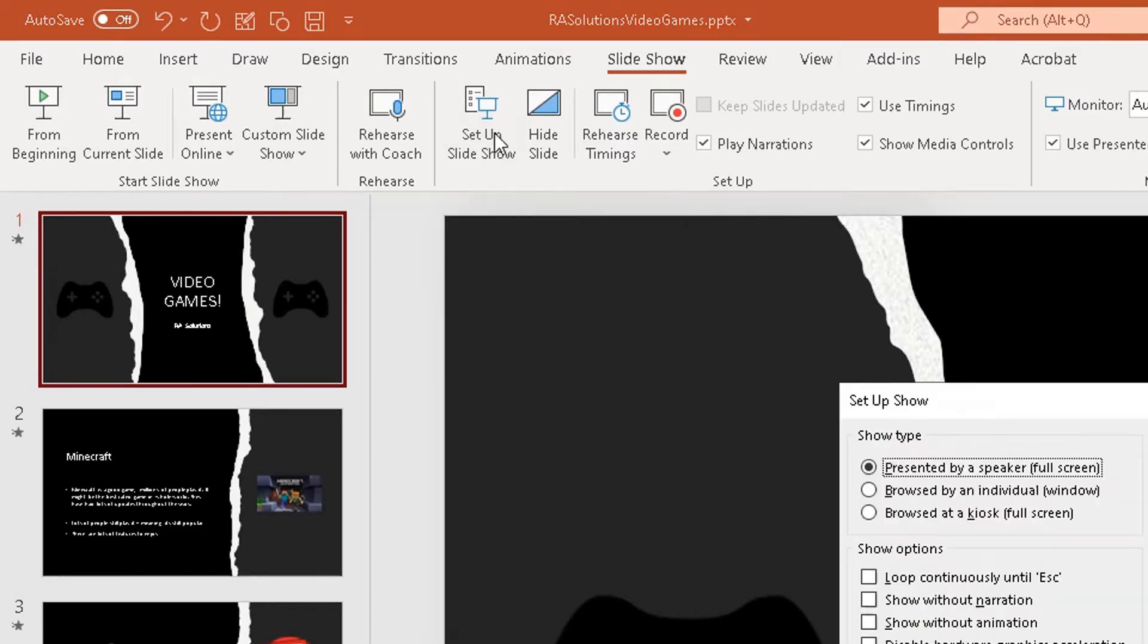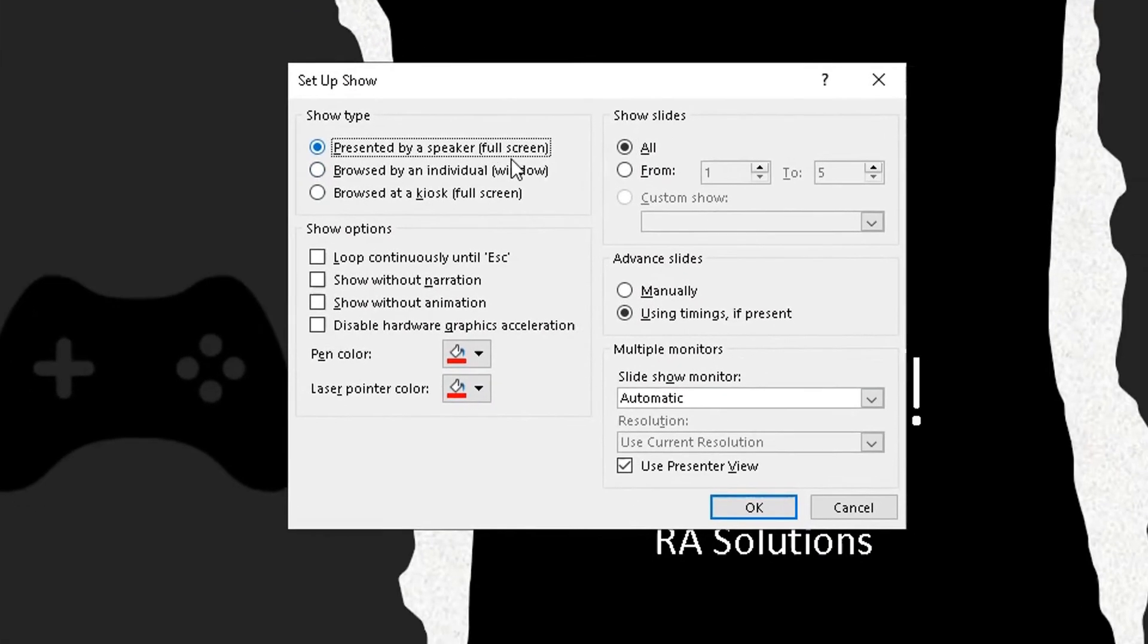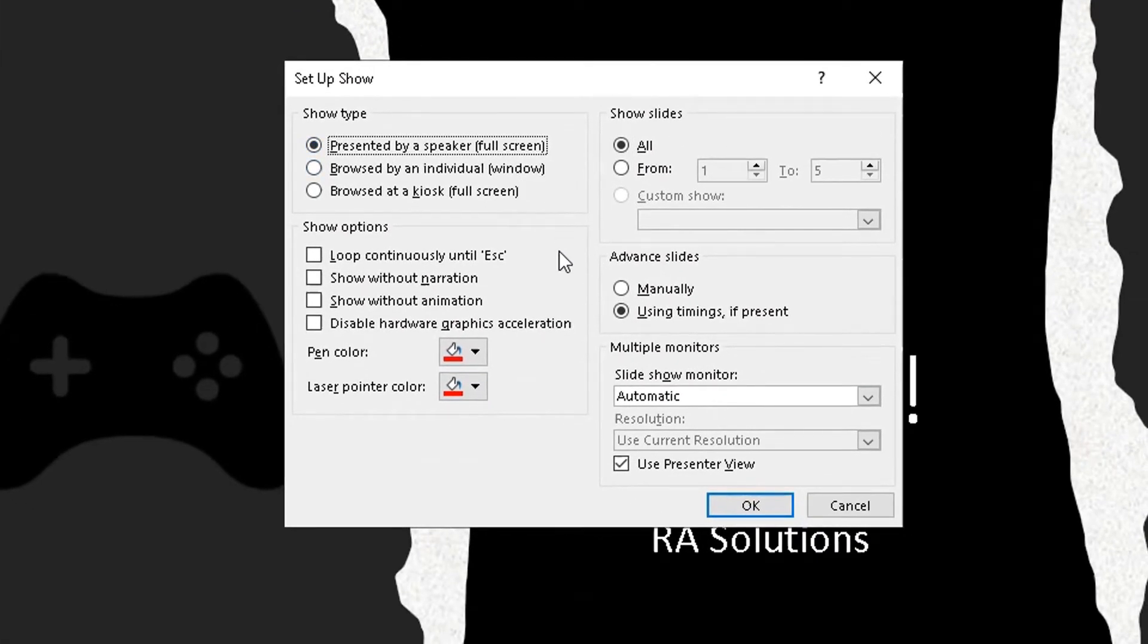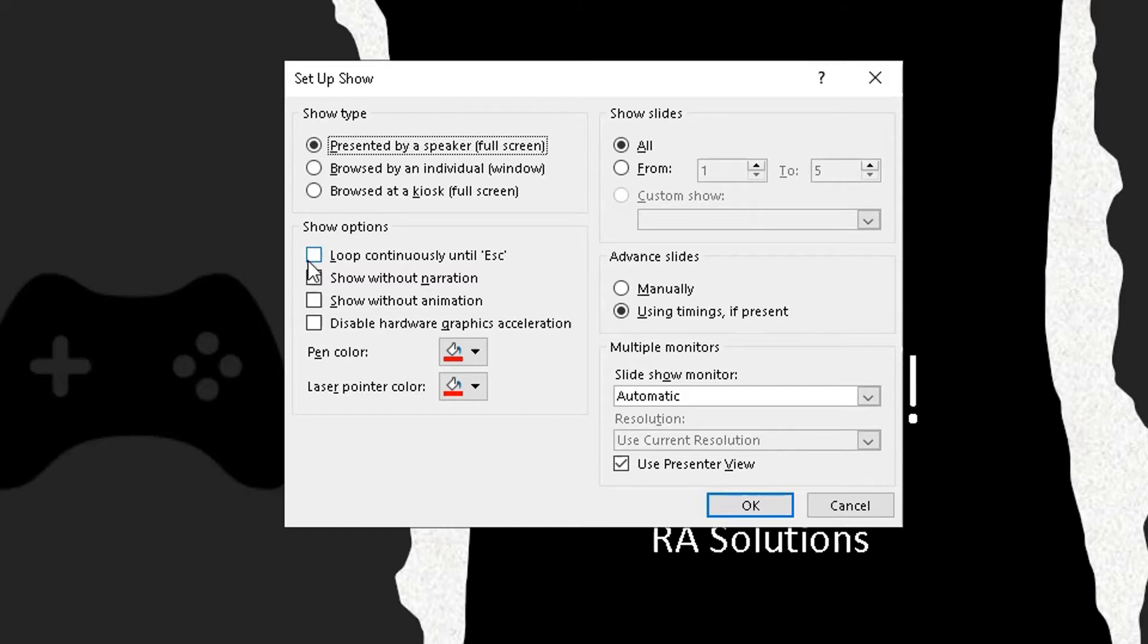It will bring up this pop-up box here. In this pop-up box, it's a simple case: under the show options, you check the box which says loop continuously until you press escape. Click on that and simply click on OK.